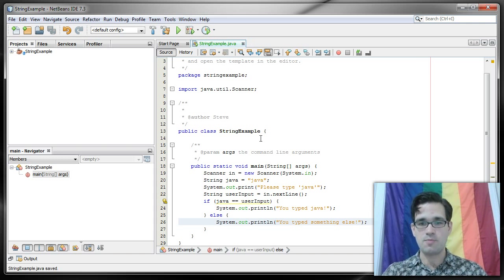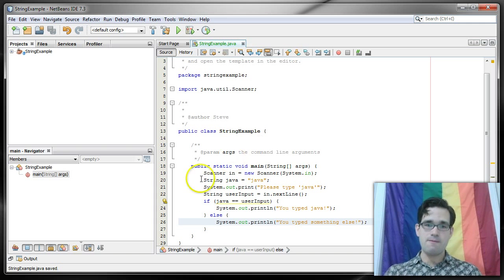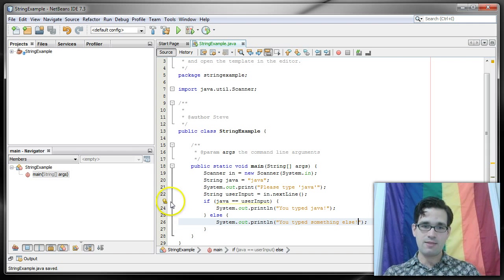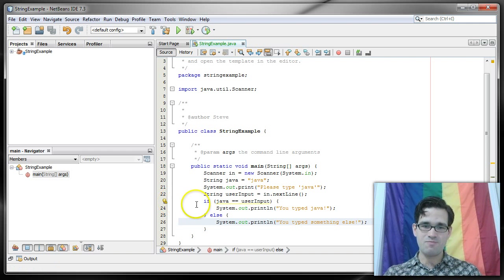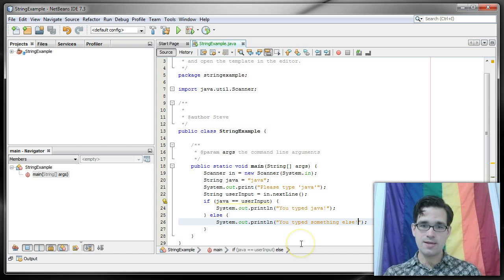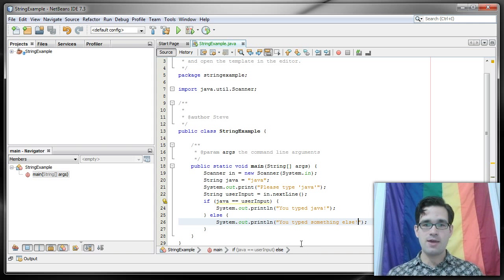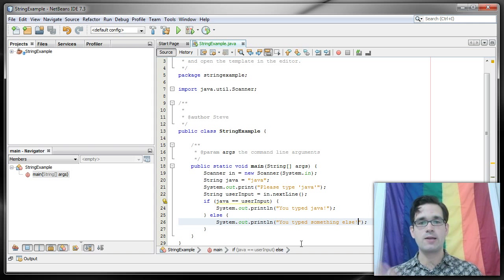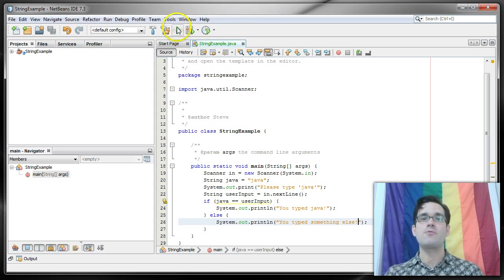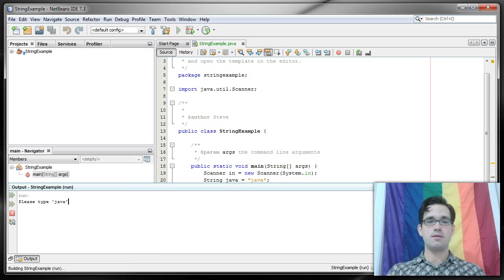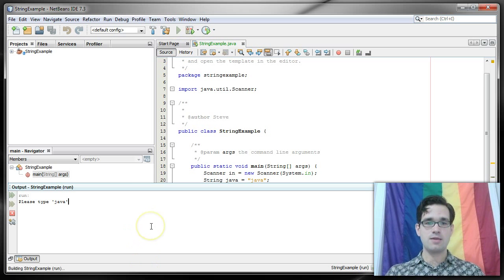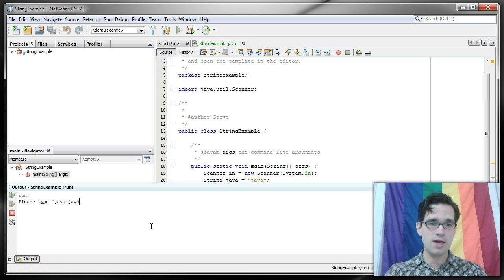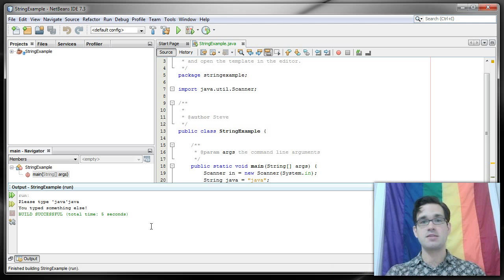Now this light bulb right here might indicate that something may not be quite right, but we have no red lines so our code is syntactically correct. Let's run it and see what happens. So it's asking me to type Java, I'm going to type Java, it's telling me I typed something else.